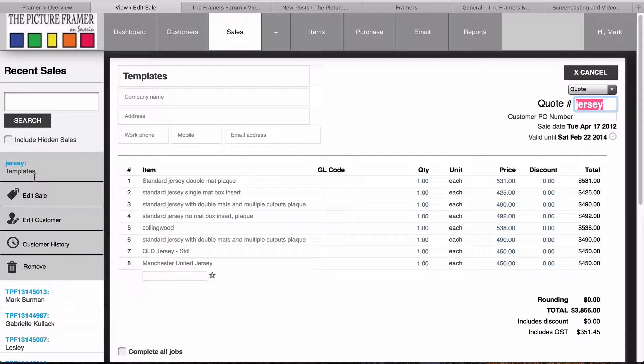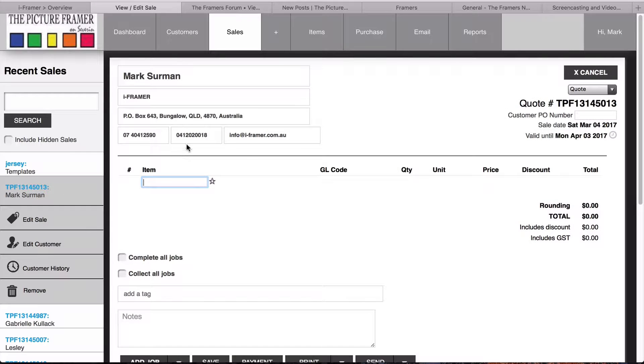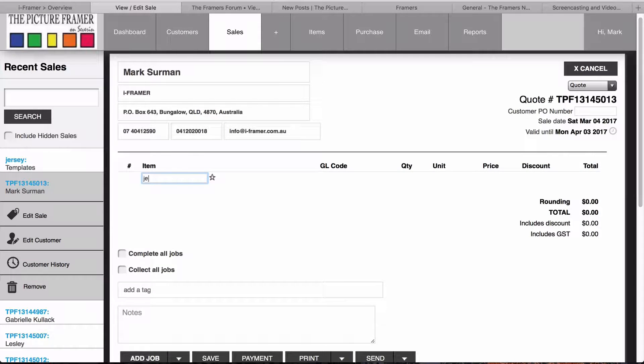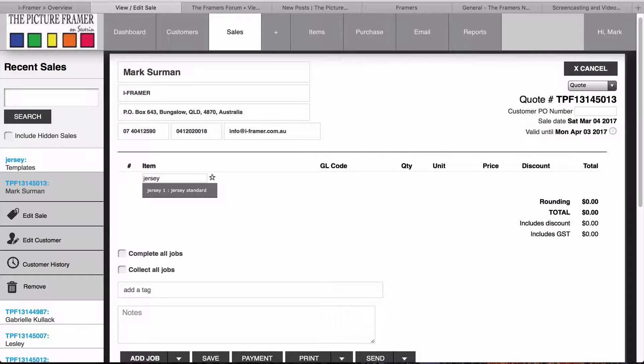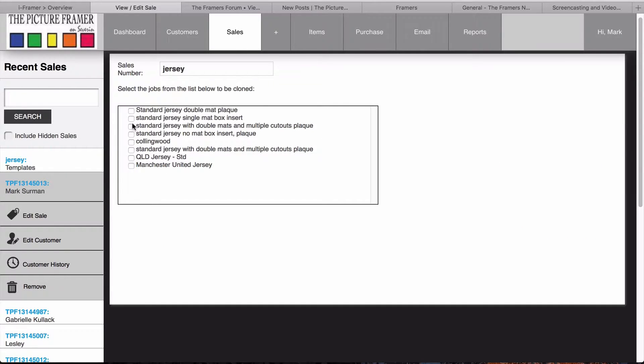I'm going to go in here and clone that job. So, as I said, all I need to do is type in Jersey, and I'm going to clone that Manchester United Jersey.